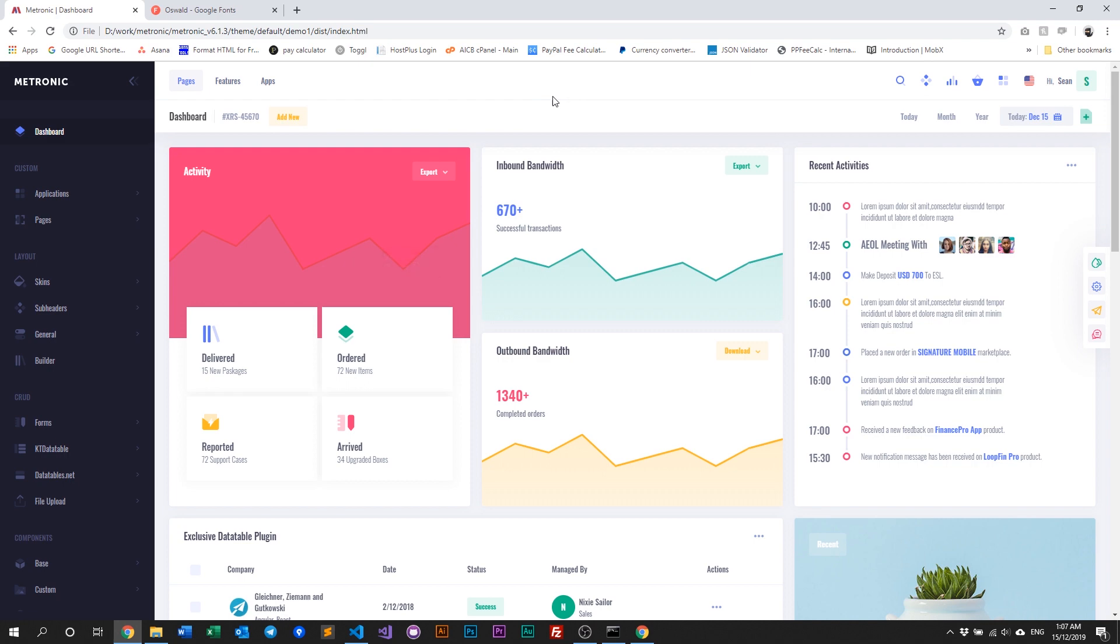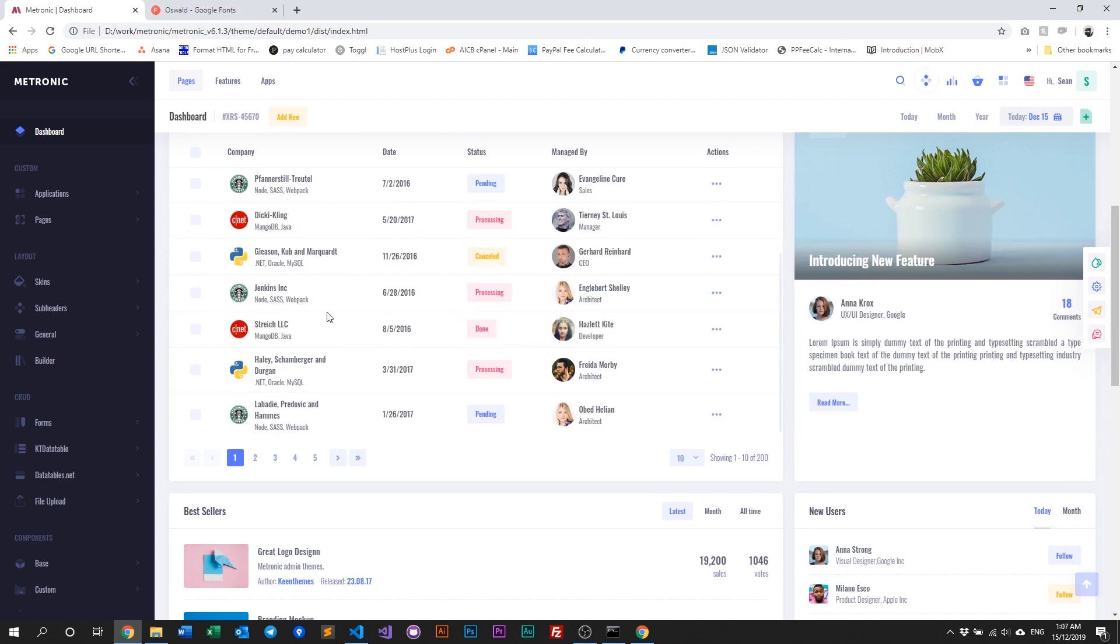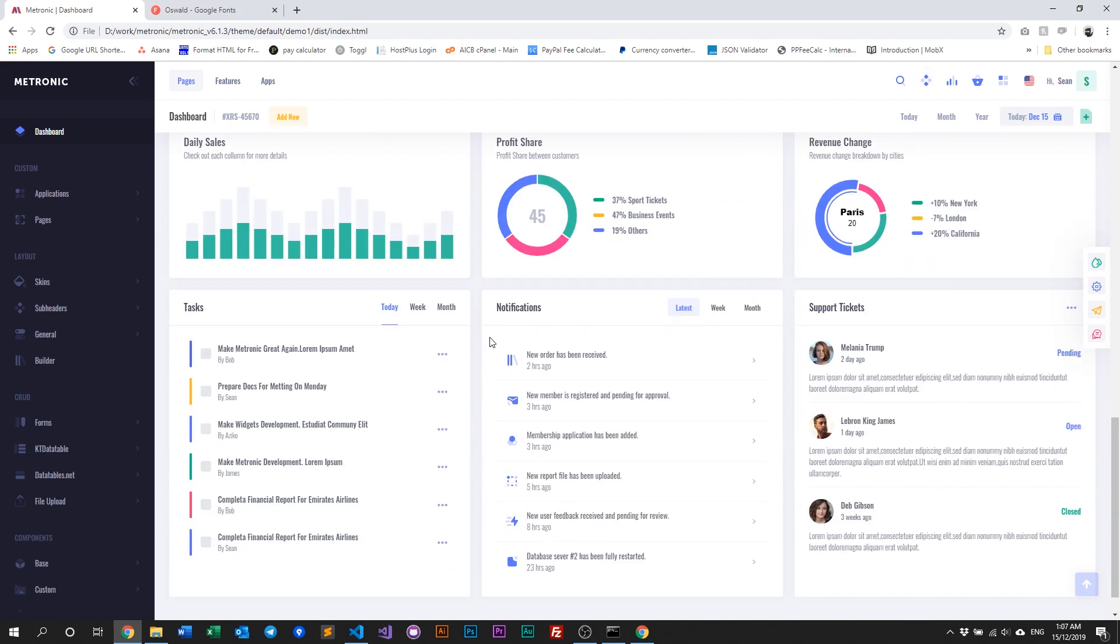Alright, as you can see, Metronic is now loaded with the new font. And it is basically everywhere, or basically it's globally changed. So it's basically as simple as that.